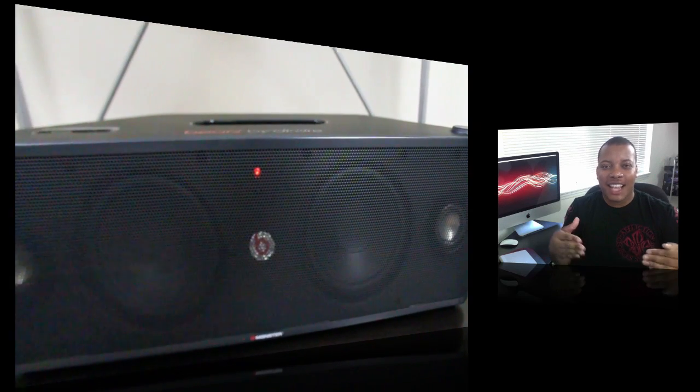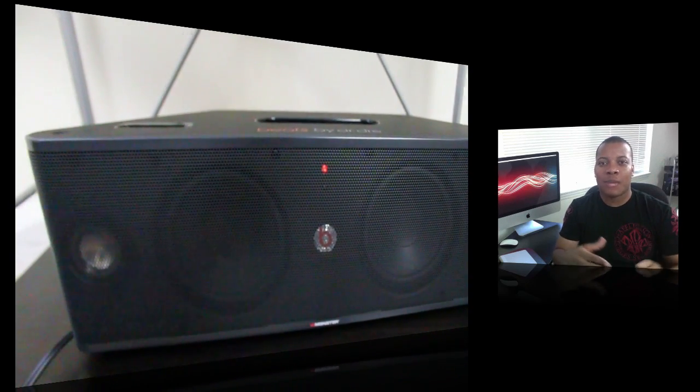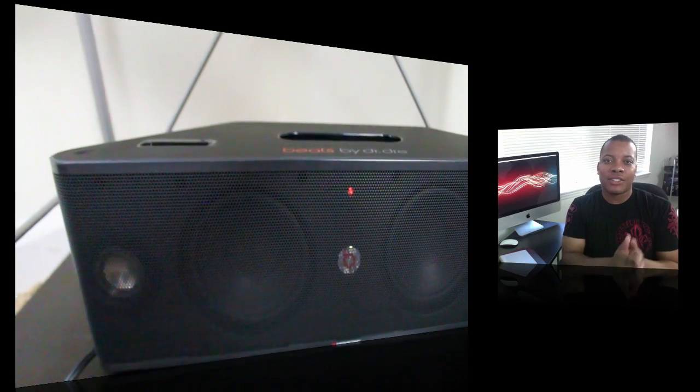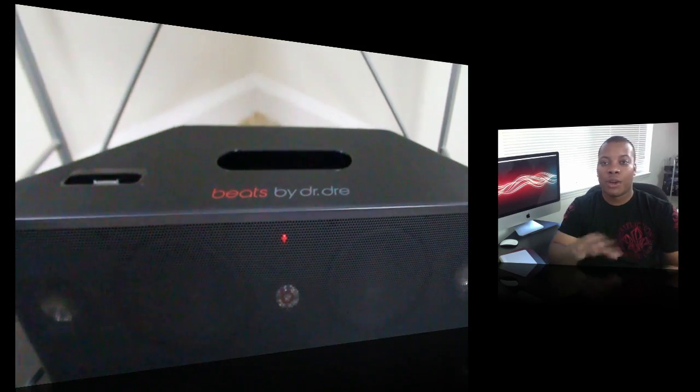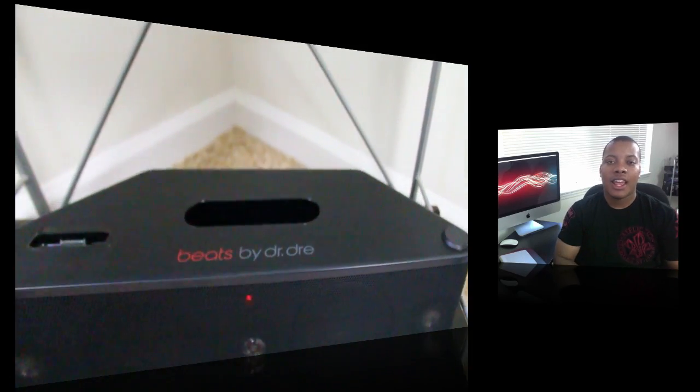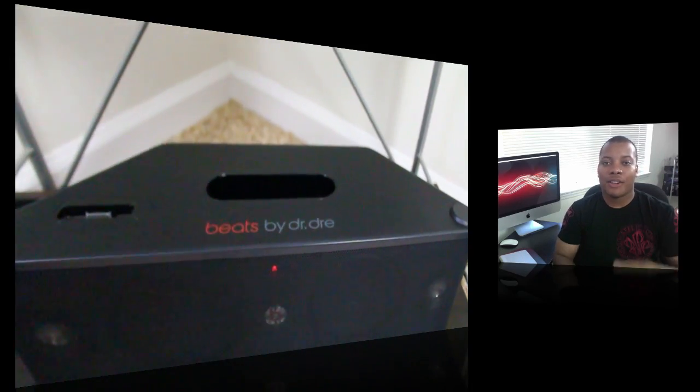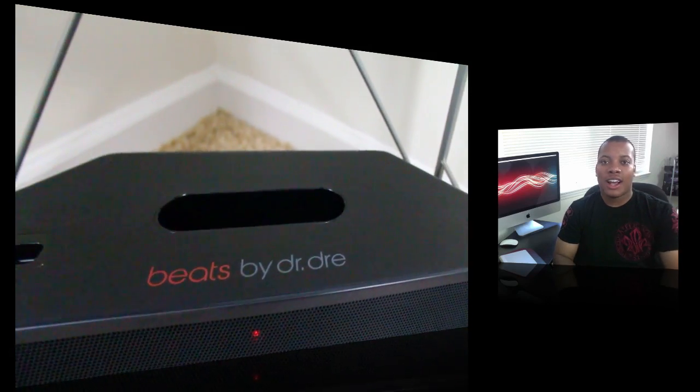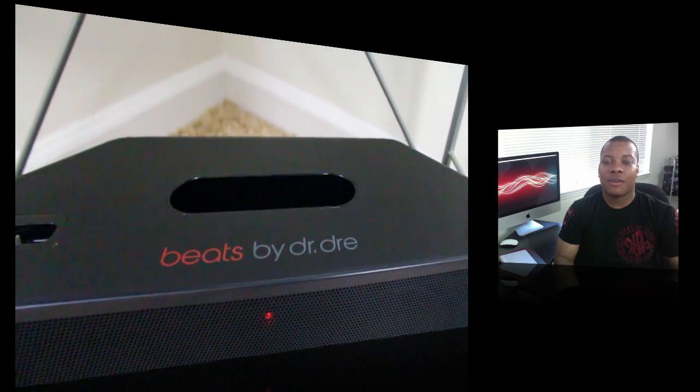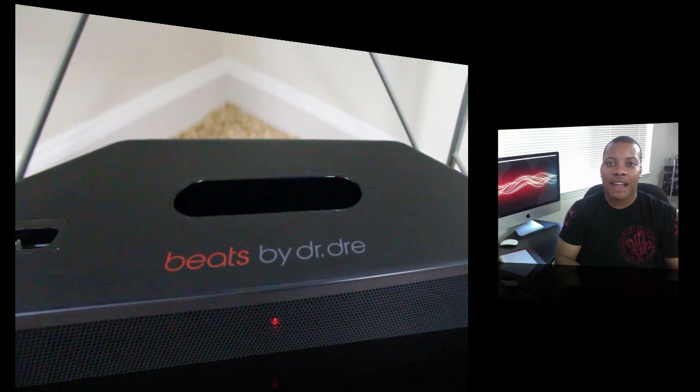The device itself has a wedge shape so it's really meant to fit into the corners of the room to fill the room up with sound. At the top you have a little carrying handle and also the docking station for the iPod or the iPhone.